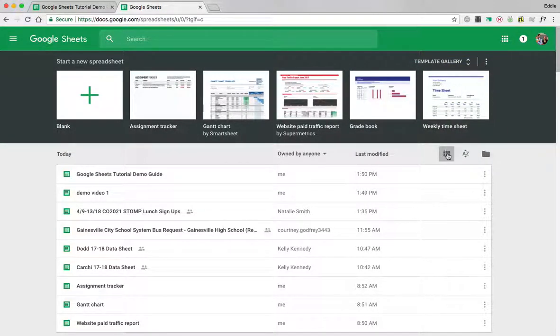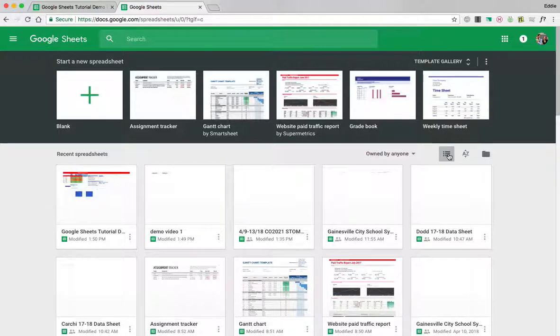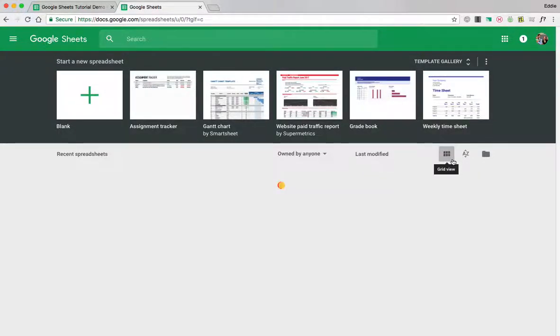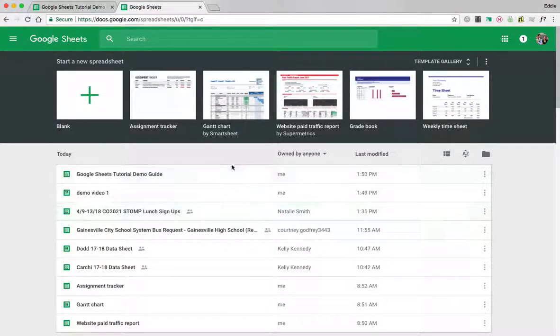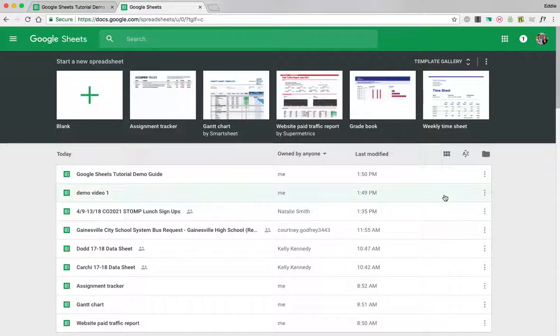And then you can also switch to grid view if you want to see the image of your Google Sheet versus the list with all the names of your Google Sheets. Alright so with that I'm just going to create a new blank one right now.